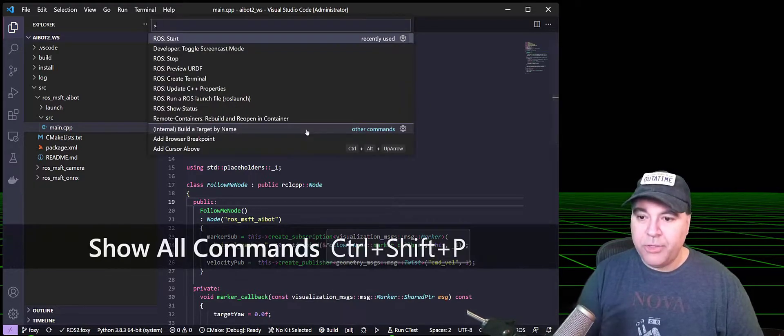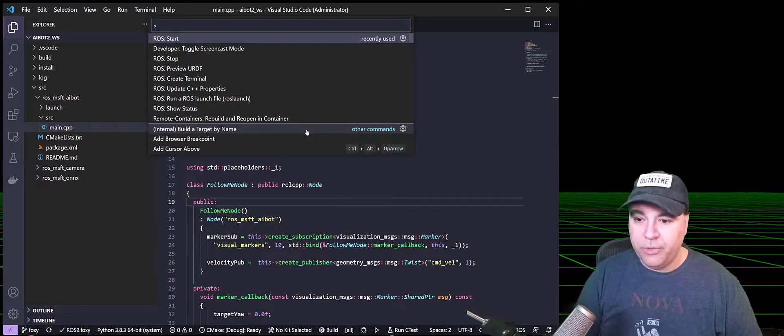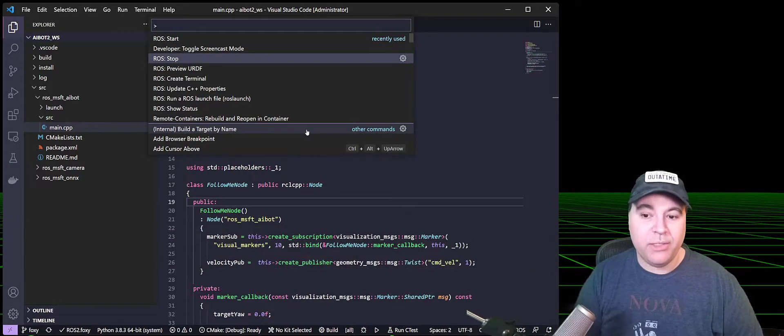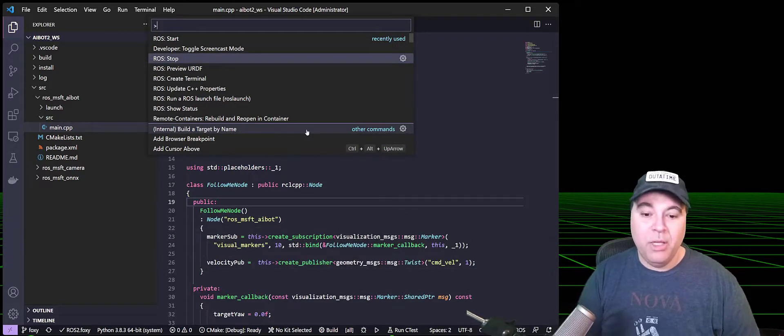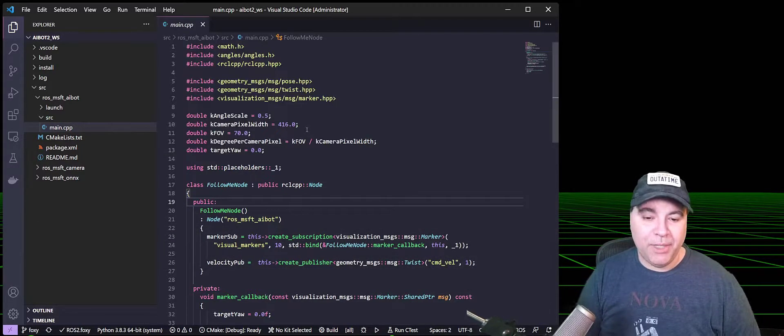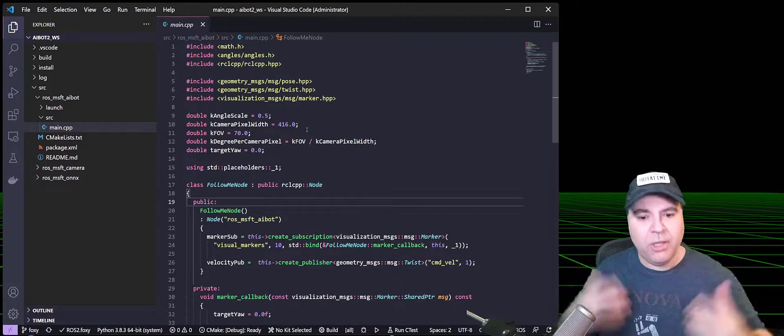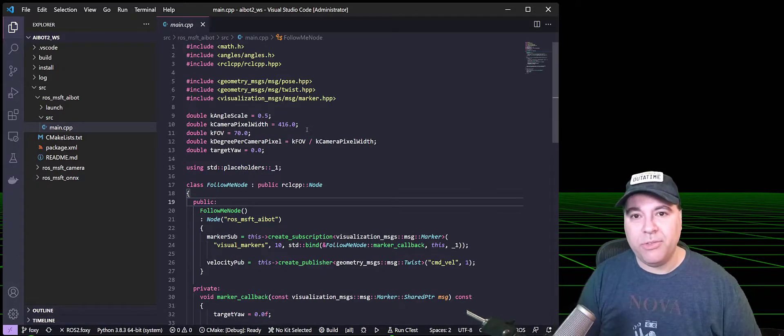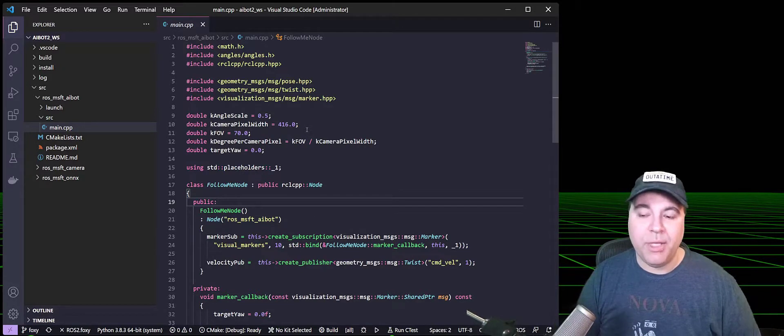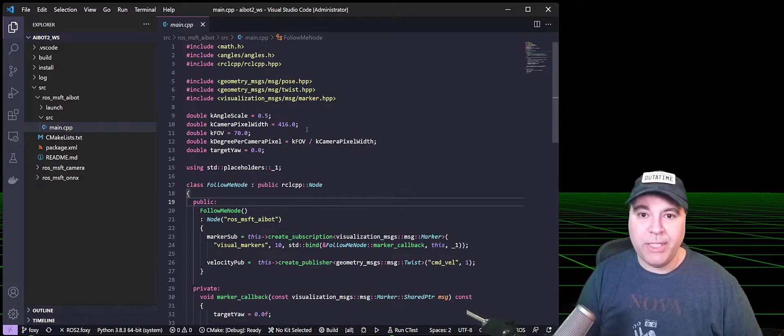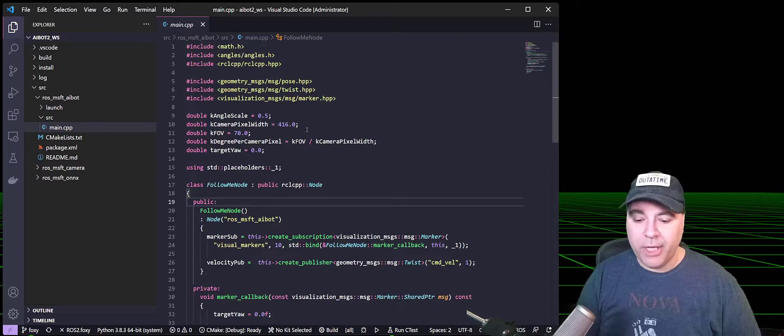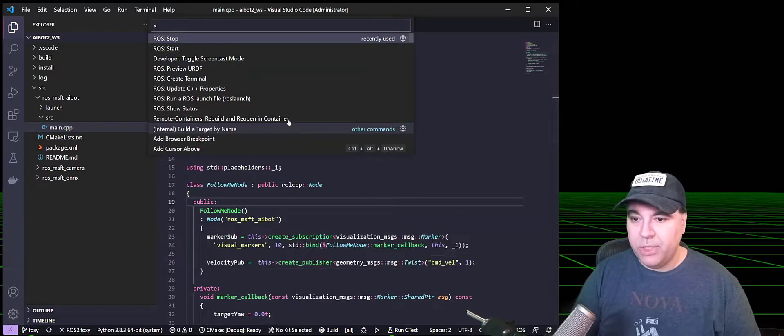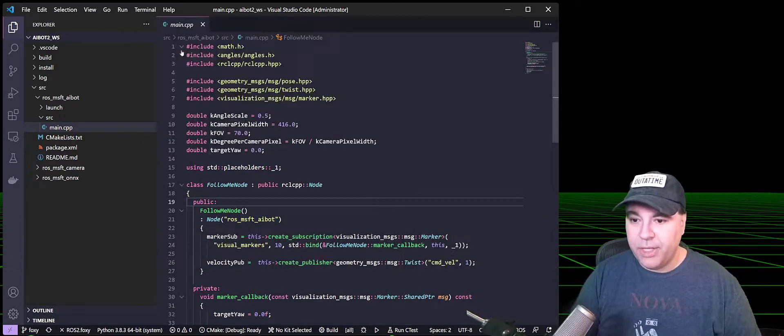I'm also going to show stopping the graph. So ROS stop will actually disable the daemon. Now, this doesn't actually cause all of the ROS nodes in ROS2 to stop. This just stops the daemon that's monitoring it. So let's go ahead and start that up again.